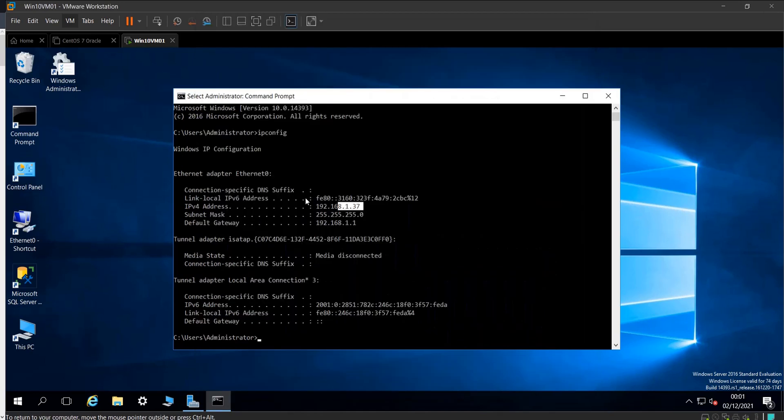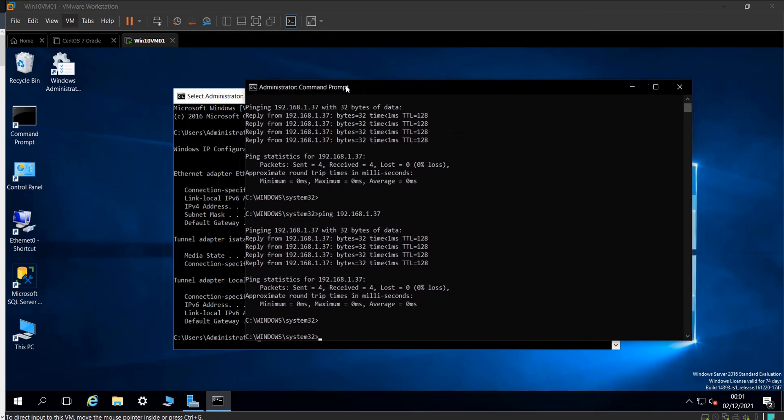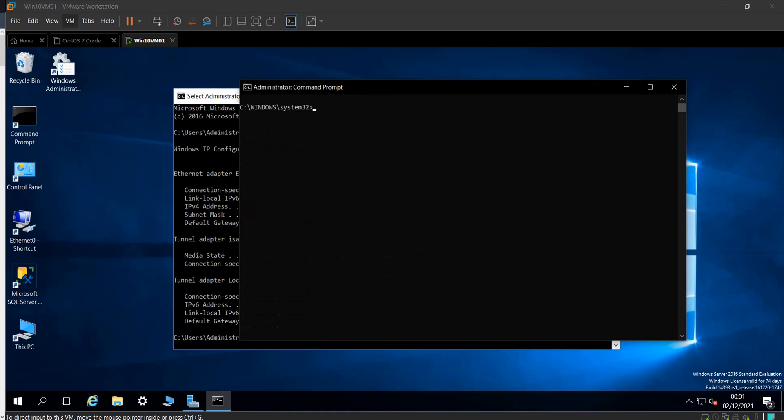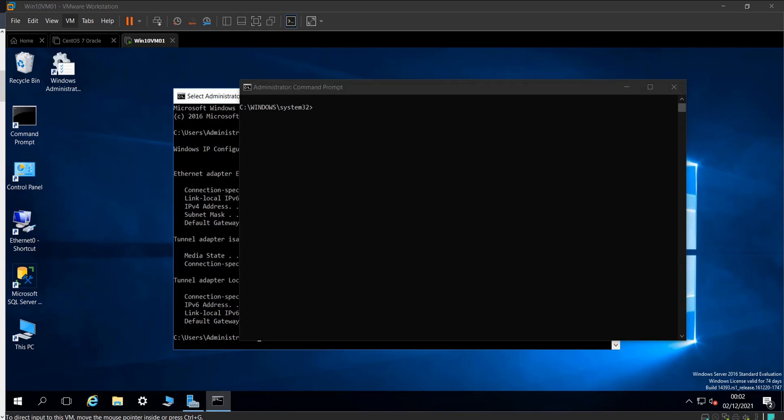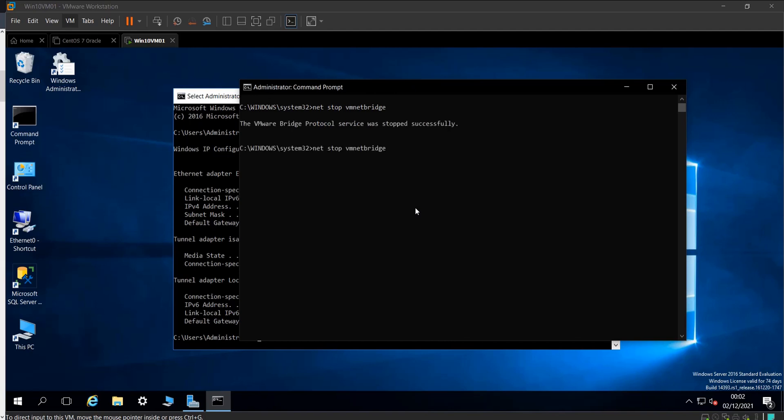You would restart the network bridge service. The commands are net stop VMnetBridge. You stop this service, and it is stopped successfully, and then start it back.